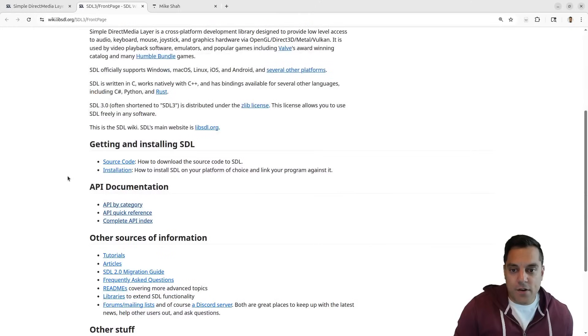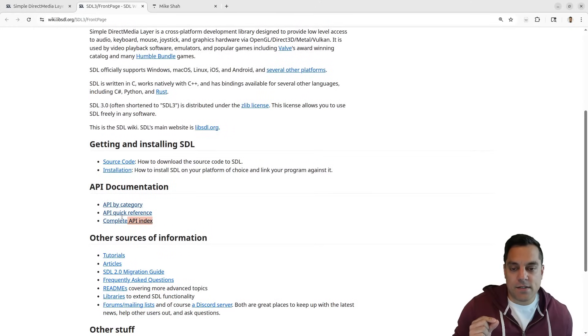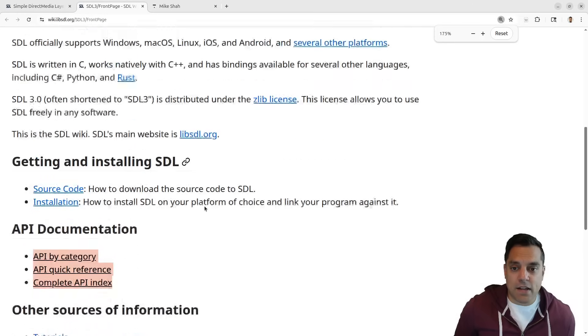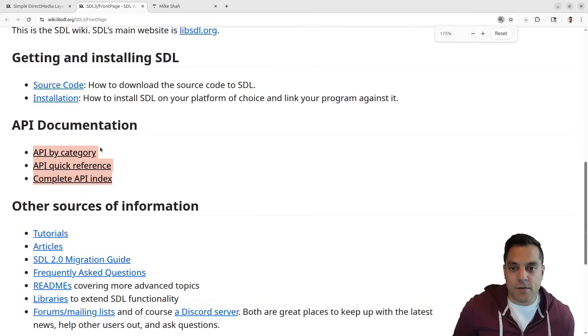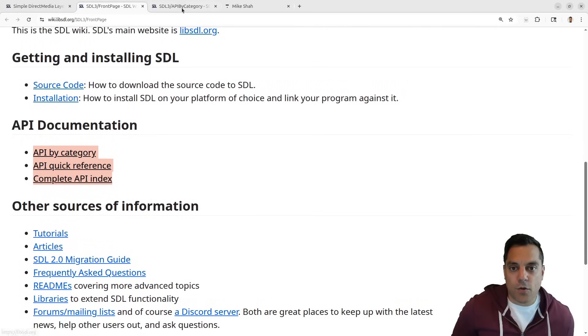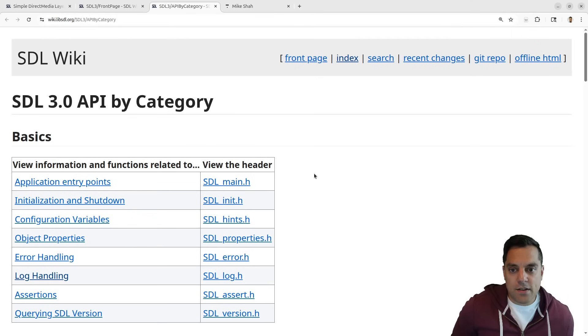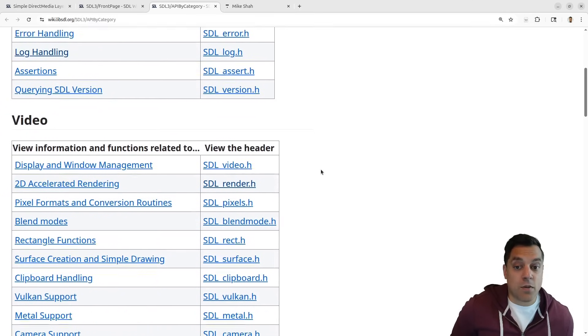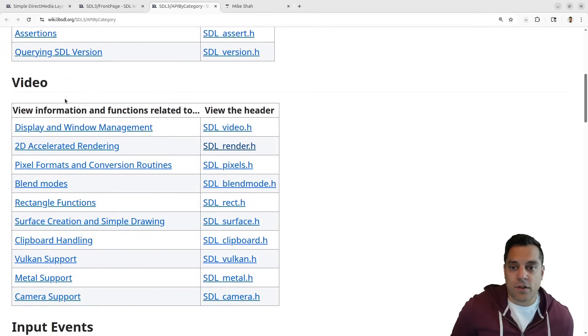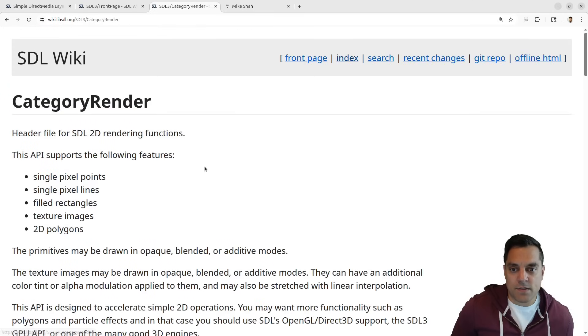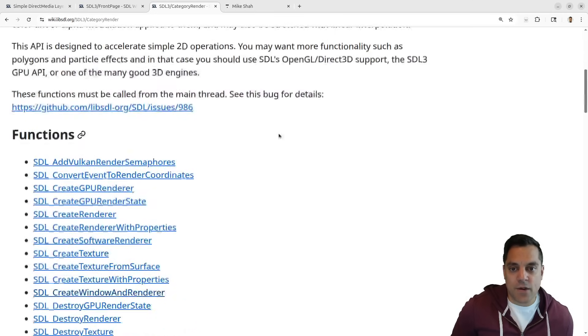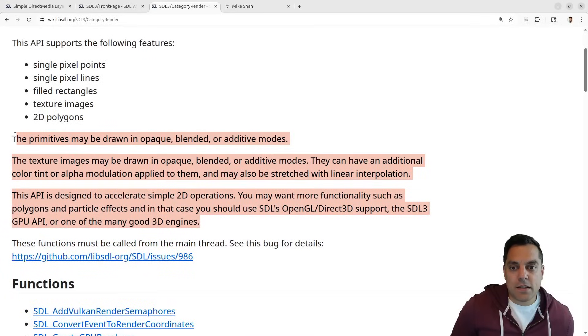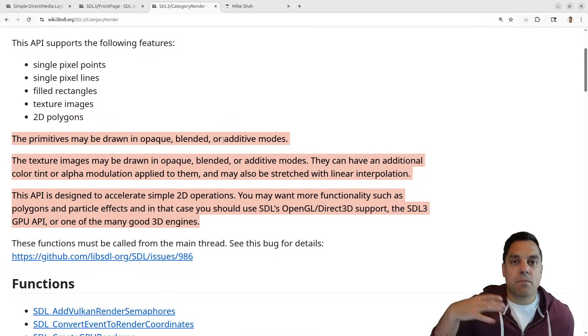How I like to use this is I look at these three API documentation links here, which I'll zoom in on - the API category. Usually as you get acquainted with SDL, you'll have some ideas about where you want to start looking. For instance, in video we're going to start with some 2D accelerated rendering stuff.